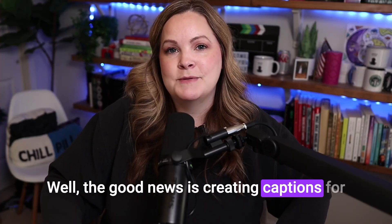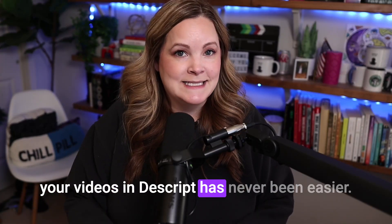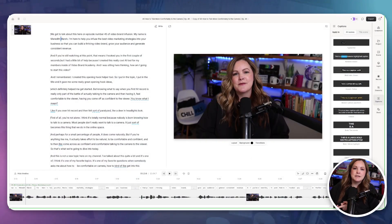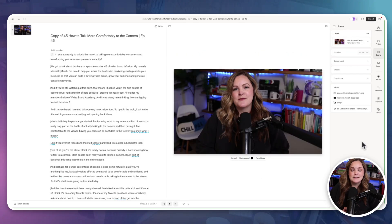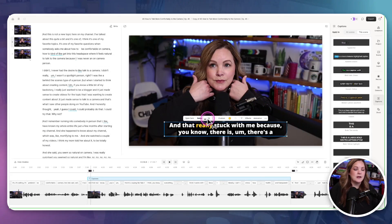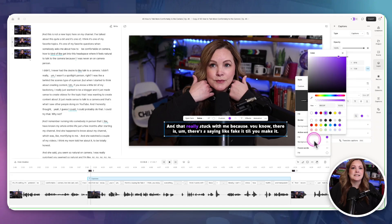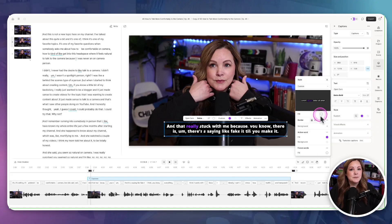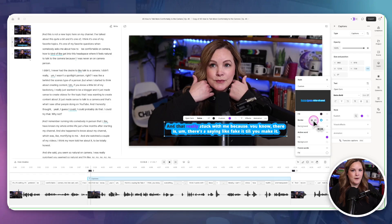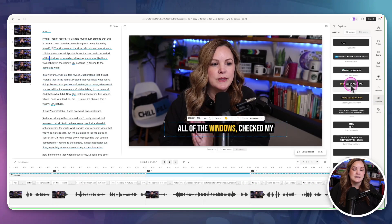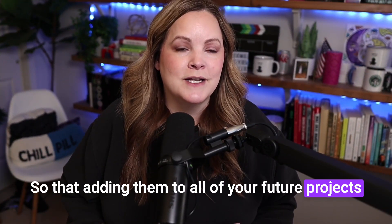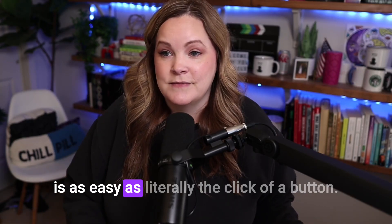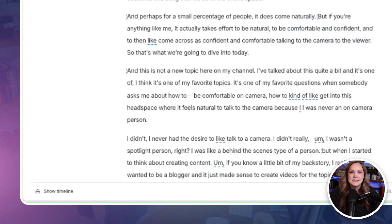Well the good news is creating captions for your videos in Descript has never been easier. They've given you some templates that you can use right out of the box or you can adjust them for your own colors, your own branding, your own preferences. But the best part is you can save all of your preferences for how you want your captions and subtitles to look so that adding them to all of your future projects is as easy as literally the click of a button. So let's dive into this.